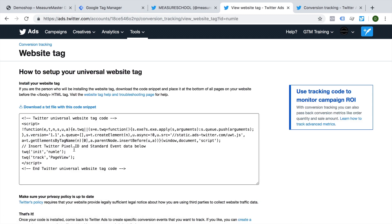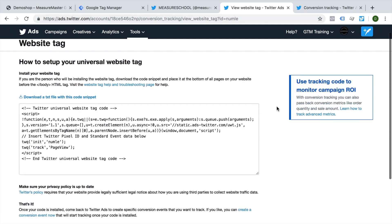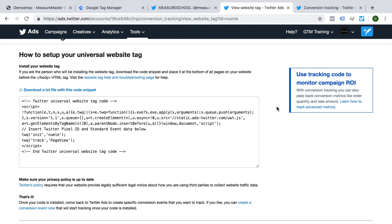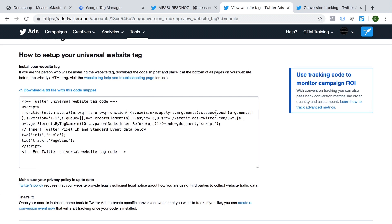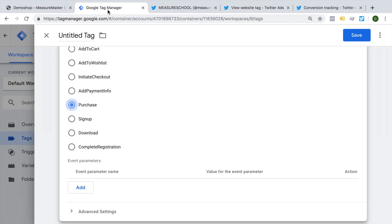Here's the code that we need to install through Google Tag Manager. But really, all that we need is this little part of our Twitter universal website tag, which will identify us to Twitter. So let's copy that and go over to Google Tag Manager.